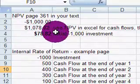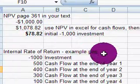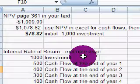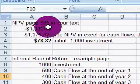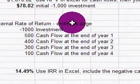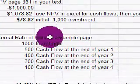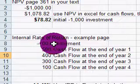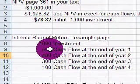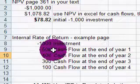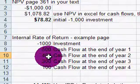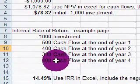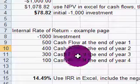I want to go over a quick example from your textbook to explain net present value and internal rate of return. This is relative to page 361 in your textbook. Some initial investment cost $1,000, and we will expect cash flows of $500 after the end of the first year, $400 in the second year, $300 in the third year, and fourth year $100, and then the project will stop.